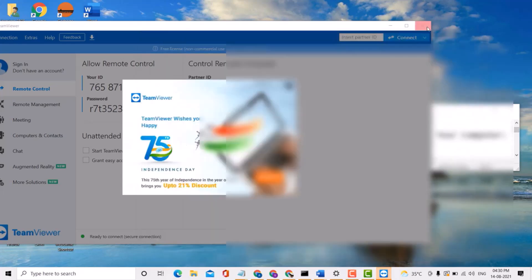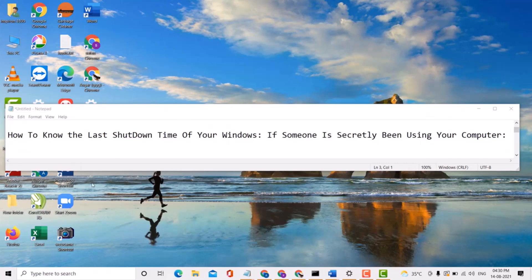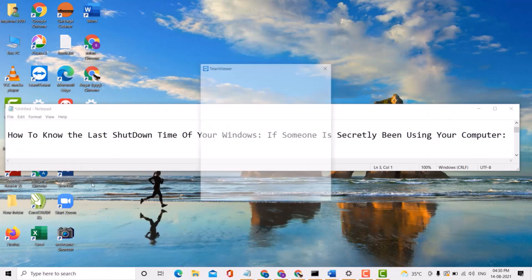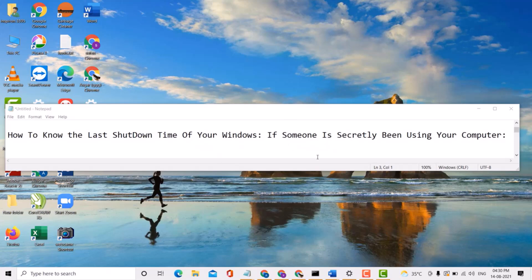So guys, this is a very simple and easy method if you want to know the last shutdown time of your Windows, or if someone is secretly been using your computer. Thank you for watching this video. Please subscribe to my channel for latest updates.